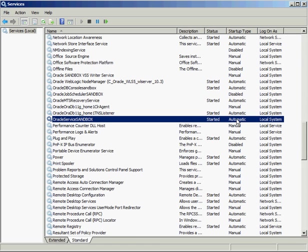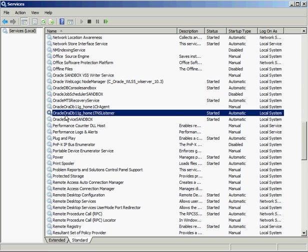The server reboots for whatever reason, the database will start up automatically. The other service you're concerned with has a naming convention of the word Oracle, then the Oracle Home name, then TNS Listener. In my case it's going to be Oracle, the Oracle Home called oradb11g_home1, and then TNS Listener. As long as that is set to automatic, everything should start up okay when your server reboots.